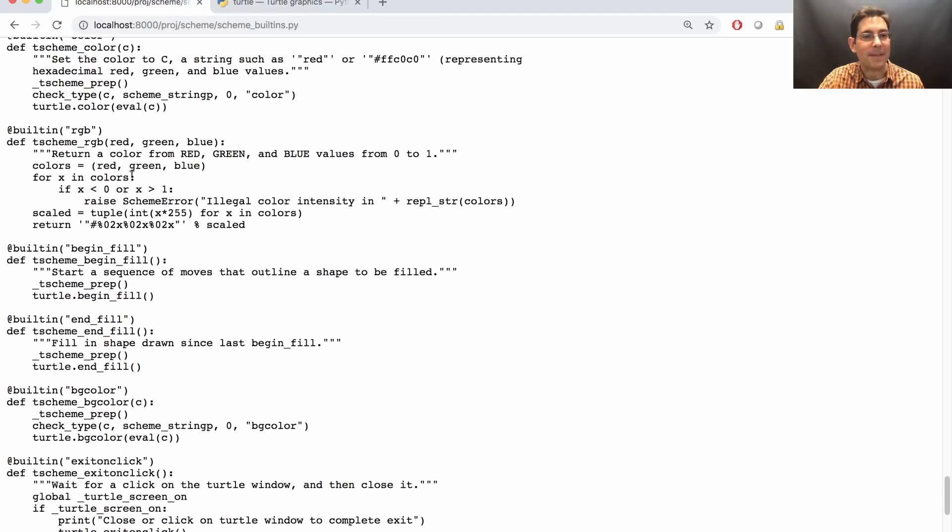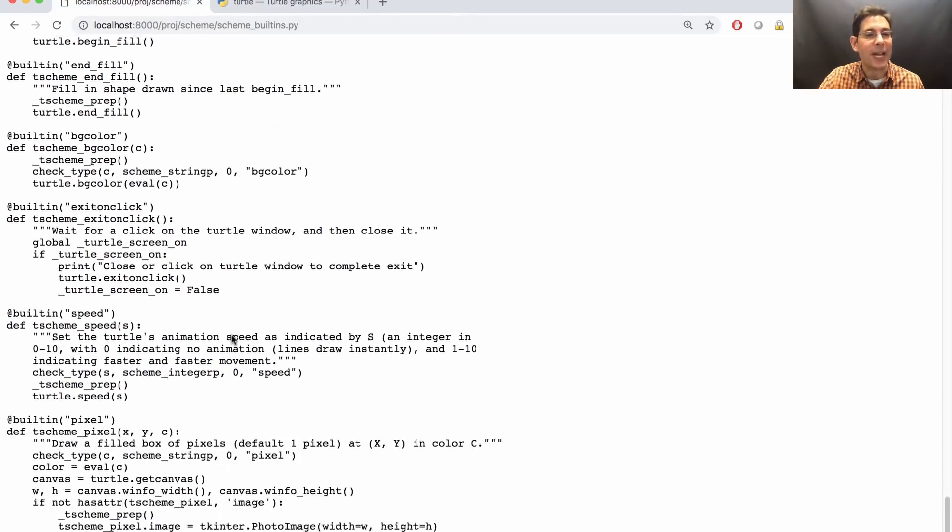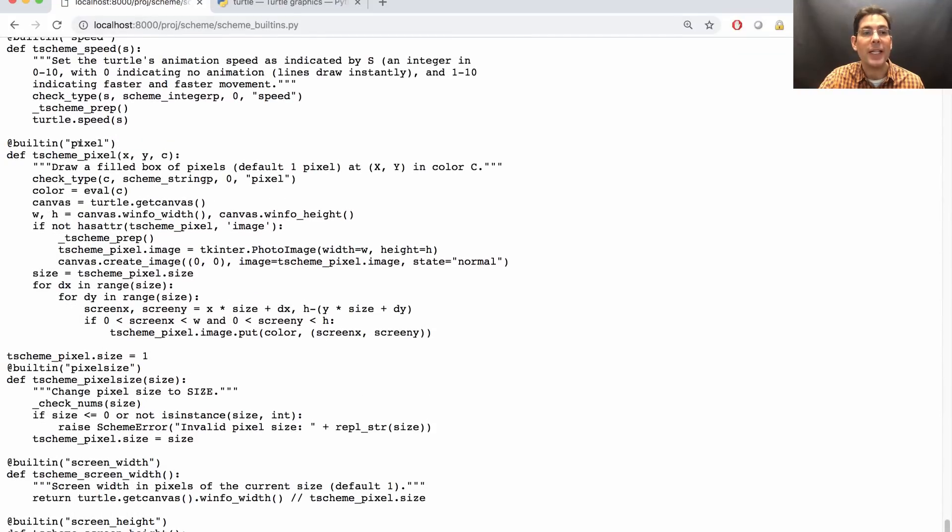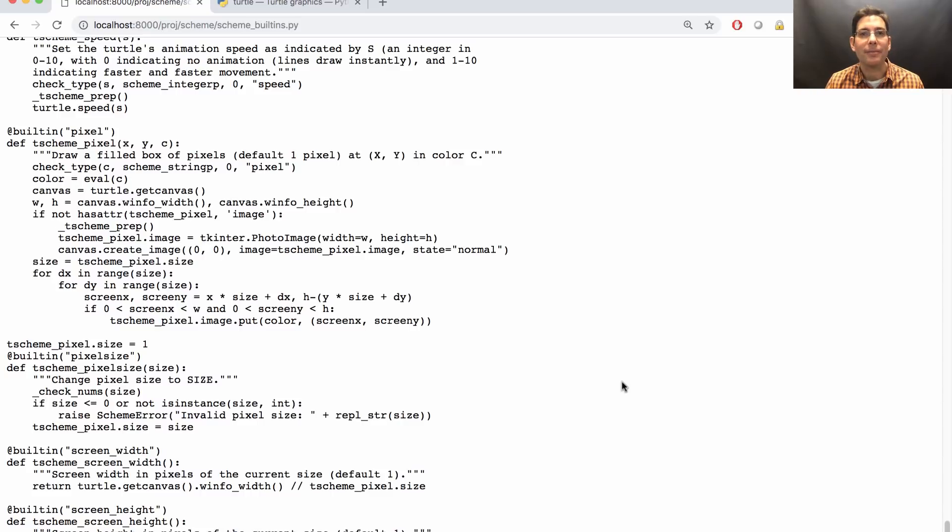You can also pick different colors, fill in shapes, and draw individual pixels. If these drawing primitives aren't enough, you're welcome to add your own.